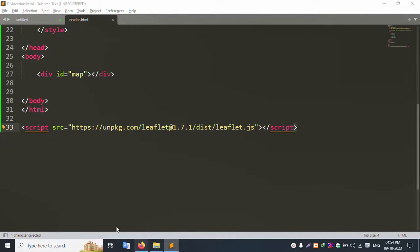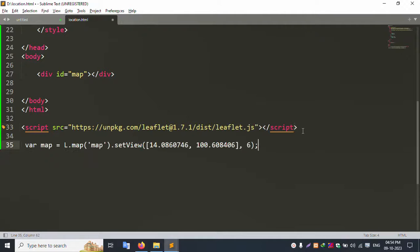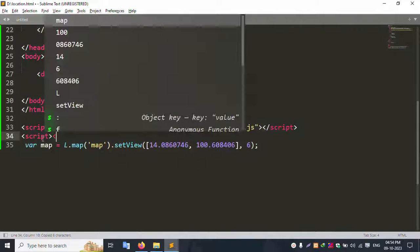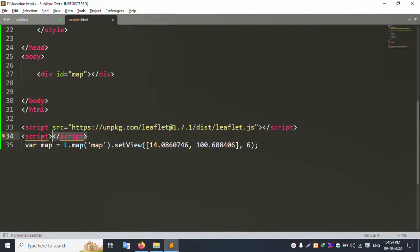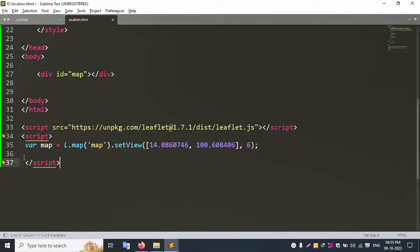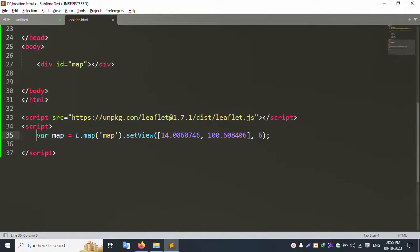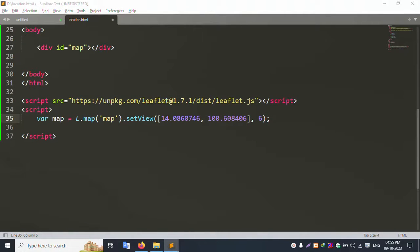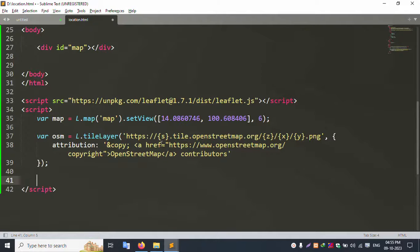Create a map variable — the variable name is 'map'. First, copy the script name and paste it here, then close the script tag. Cut and paste — successfully copied and pasted the script. Now add three Leaflet tile layer lines using Font Awesome — successfully added.